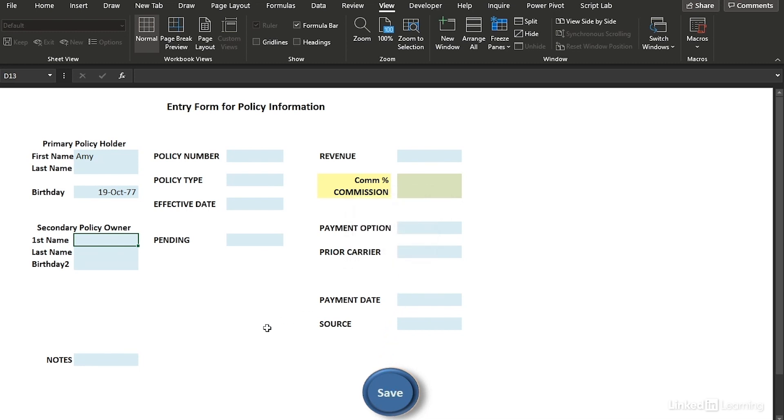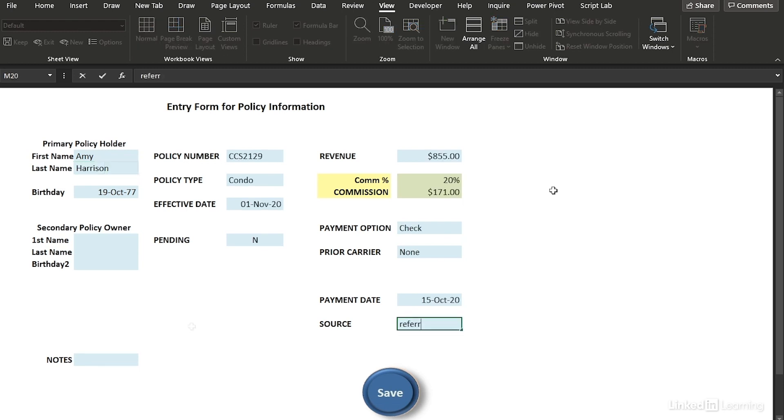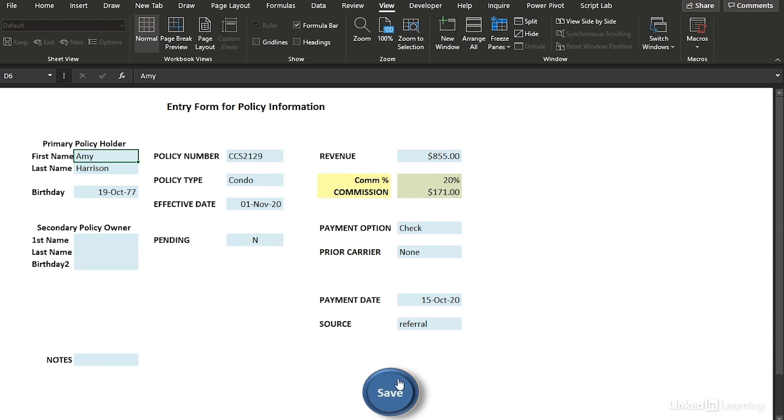Let's fill in the rest of this form. The form is filled out. Now I hit save. The VBA has cleared the form and is ready for the next entry.